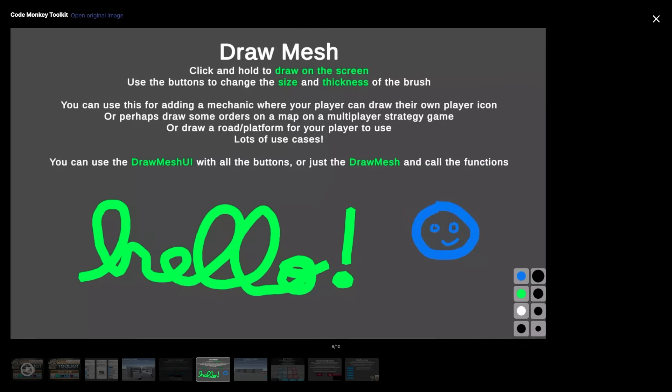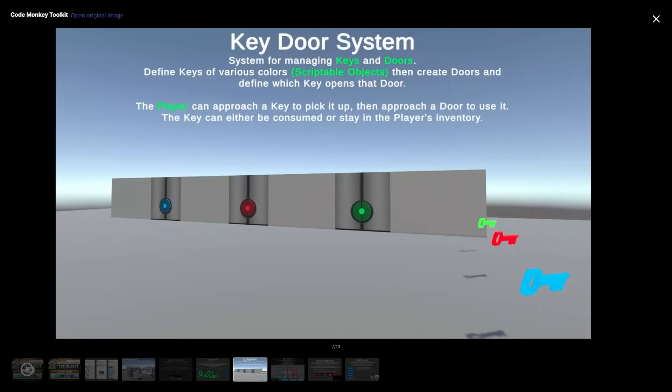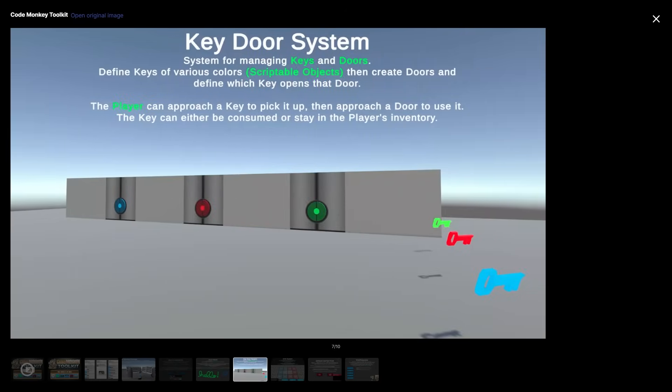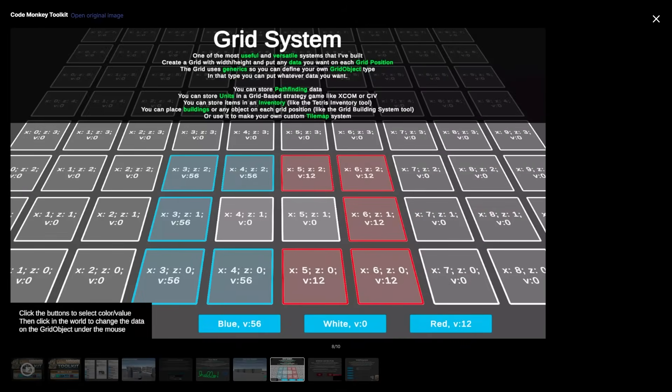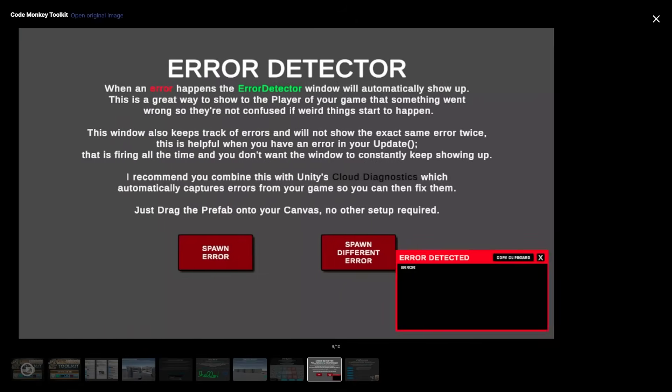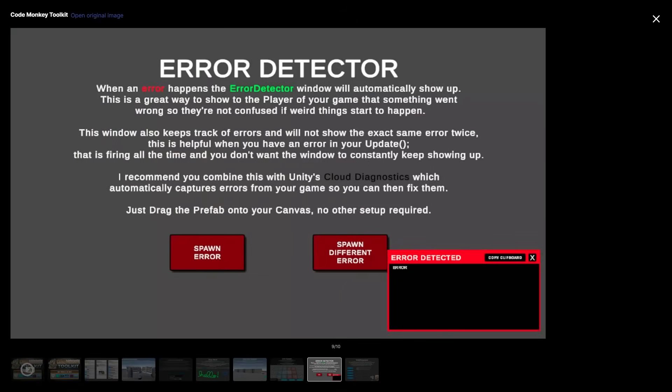So if you need things like an input window, if you need to draw a mesh, if you need to do a key door system, if you need an interaction system, if you need a grid system, most of those really just drag and drop and all of a sudden you can make your game prototype much faster.